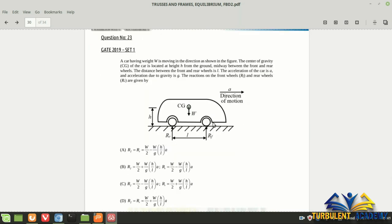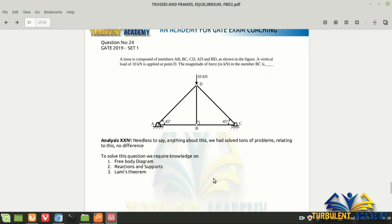GATE 2019 is similar to GATE 2000: instead of force P, we have an inertial force from acceleration. The question asks: a car of weight W moving in the direction shown, with center of gravity at height h from the ground, midway between front and rear wheels, distance L between wheels, and acceleration a — find the reaction on the front wheel. Draw the FBD: reactions R_A and R_F, self-weight W, and horizontal inertial force ma. Apply equilibrium and take moments.